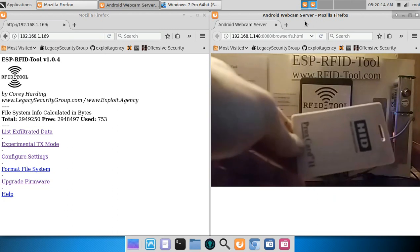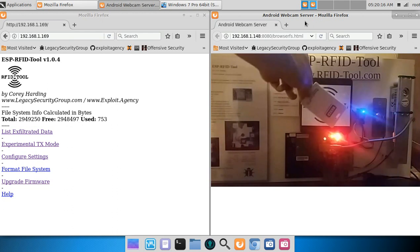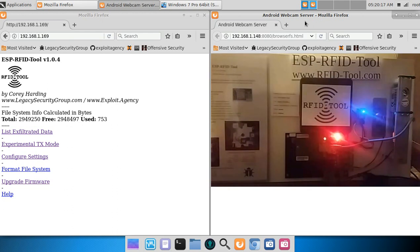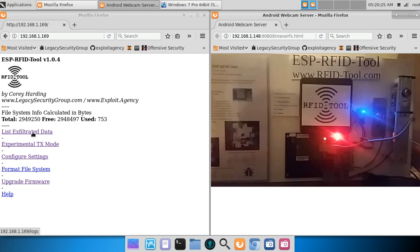...a valid credential. As you see, the deadbolt opened. Now the RFID Tool unit captured that data. Let's look at it.